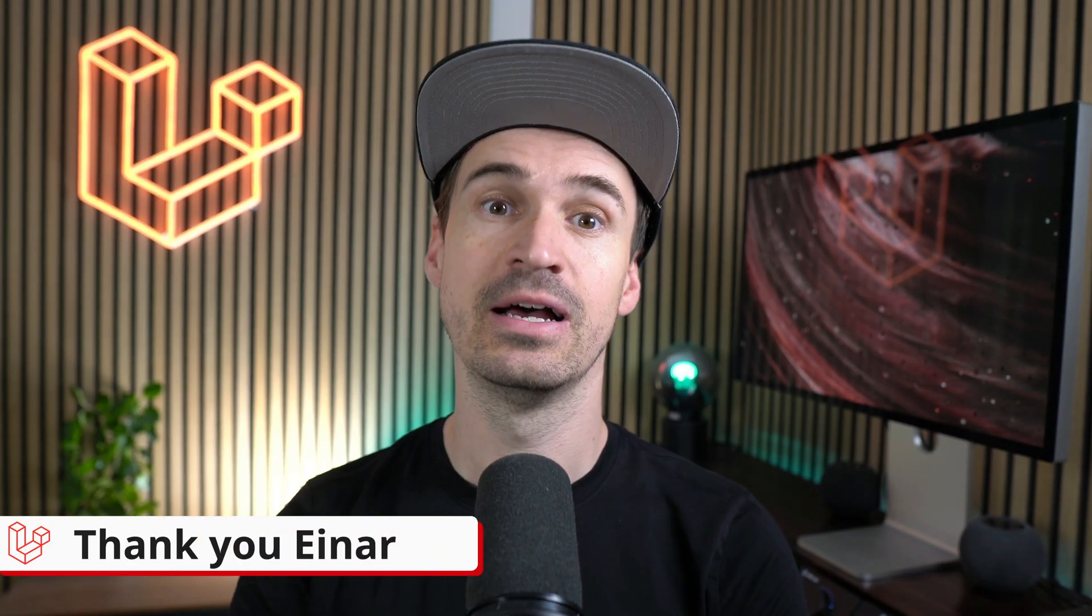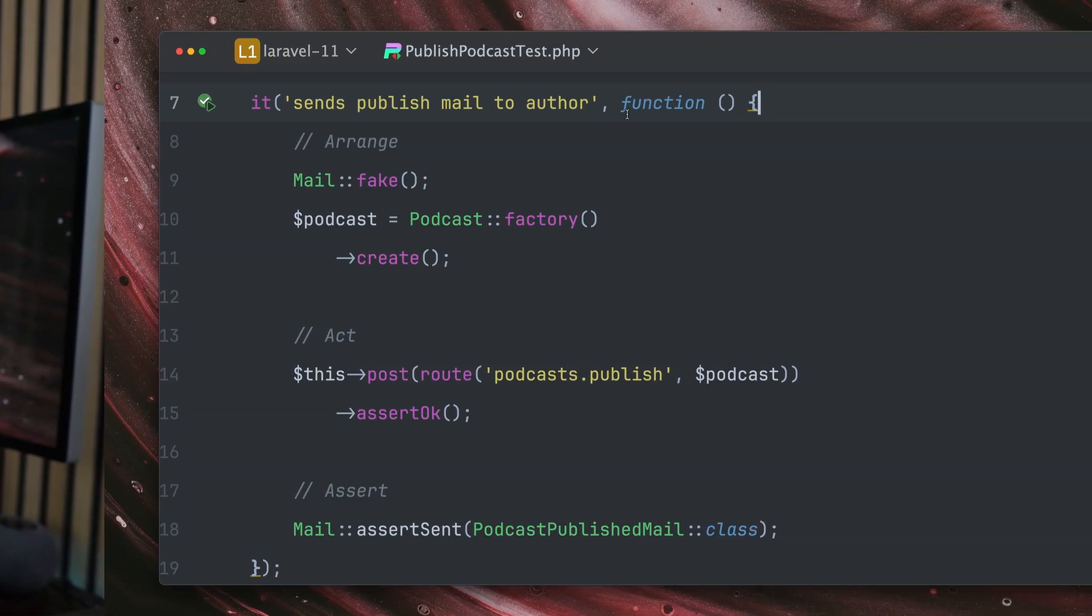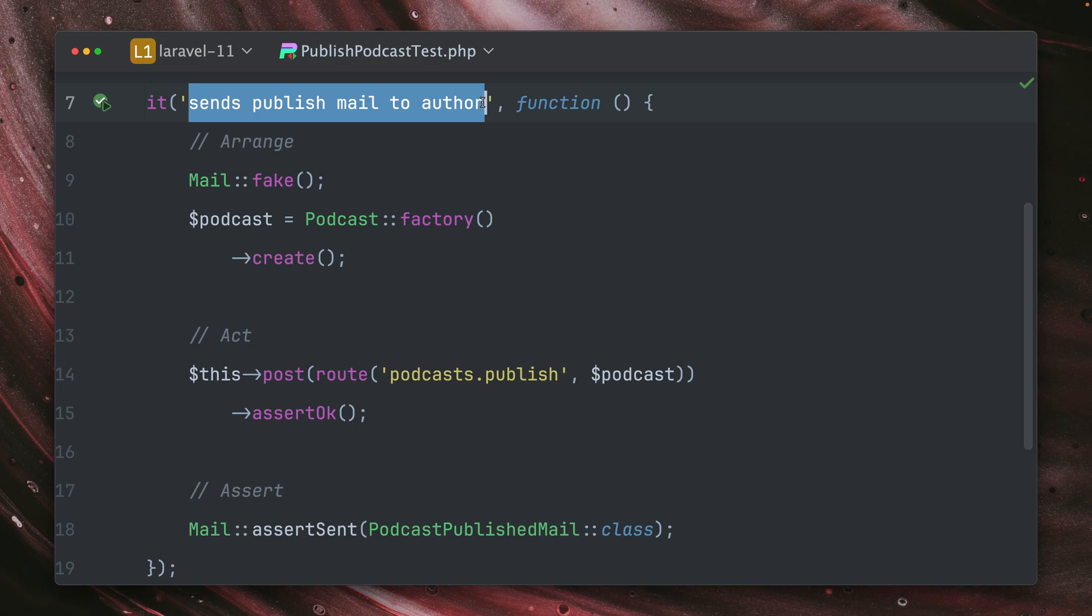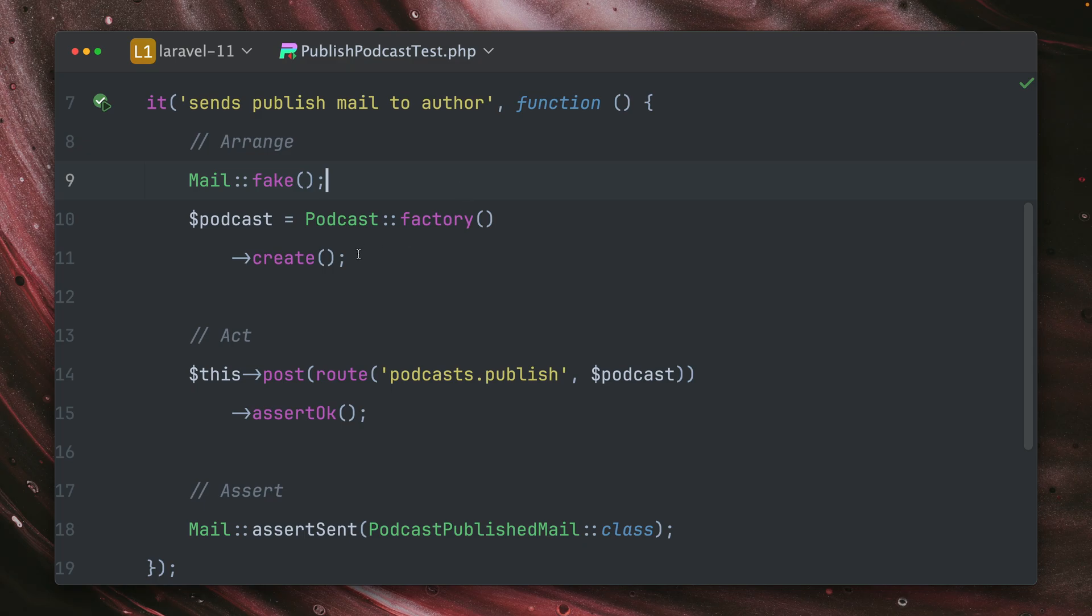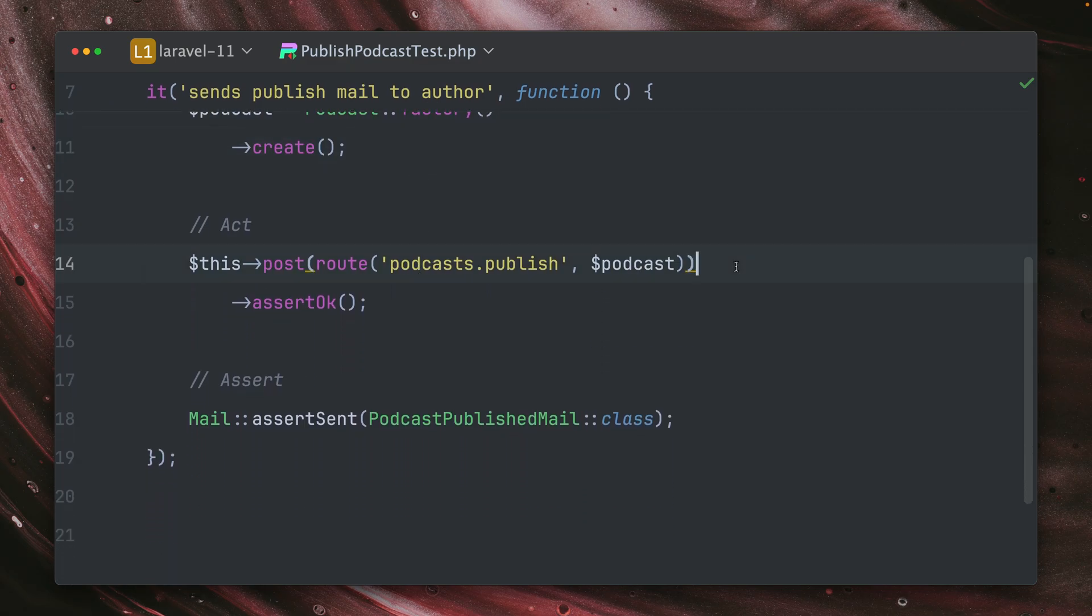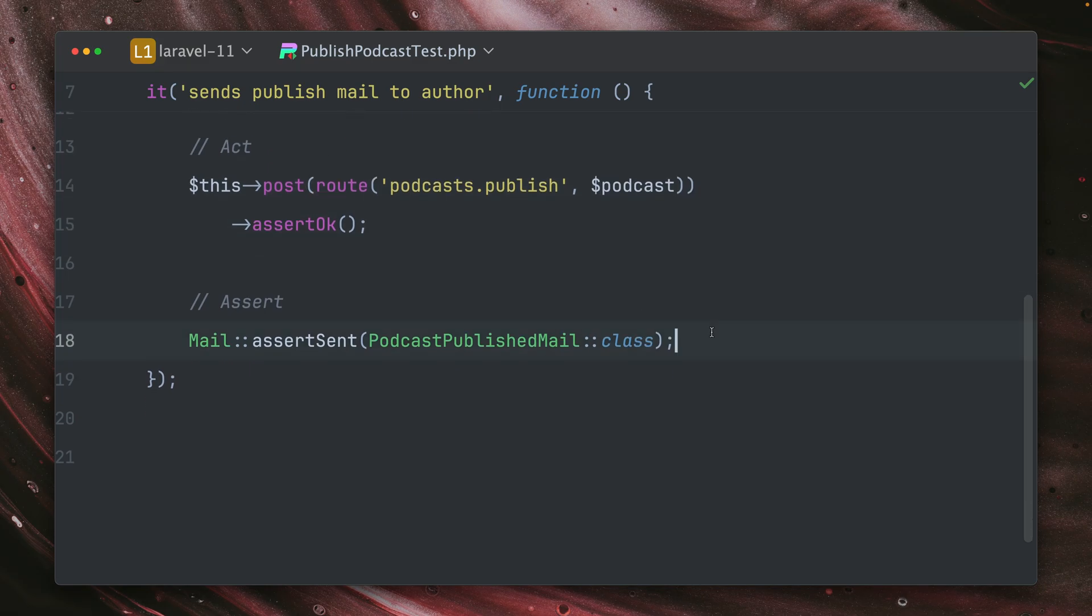Thank you, Einer. Next, let's make our code cleaner and more readable with a new mail assertion. In this test, I want to make sure that a specific publish email is being sent to an author when a podcast is being published. And we're doing this by faking our mail system, we are getting here a new factory podcast, then we send the request to a specific endpoint, we make sure everything's okay.